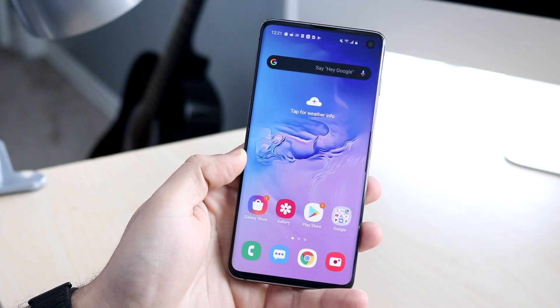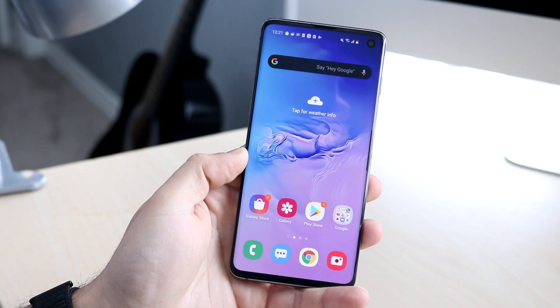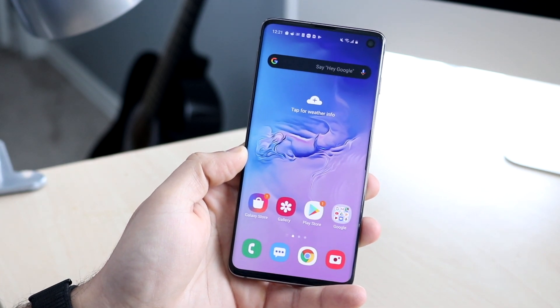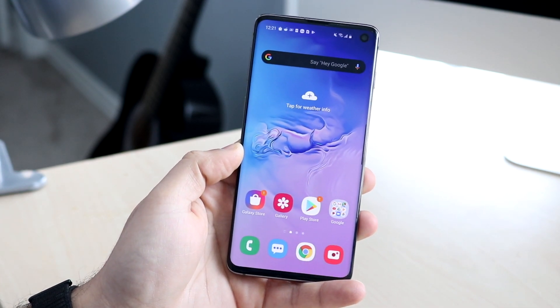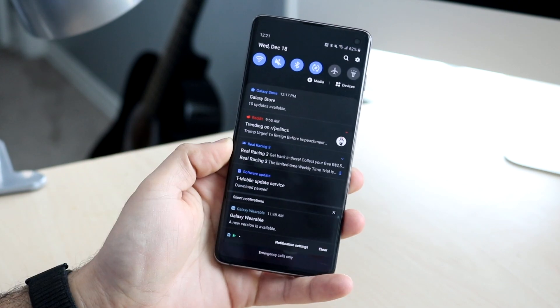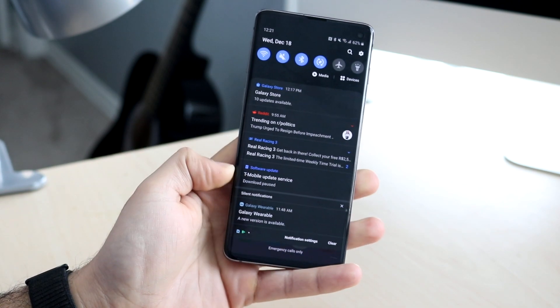Another small change is with the Calculator app — that specific app also got a little bit of a refresh, with some things changed here and there.